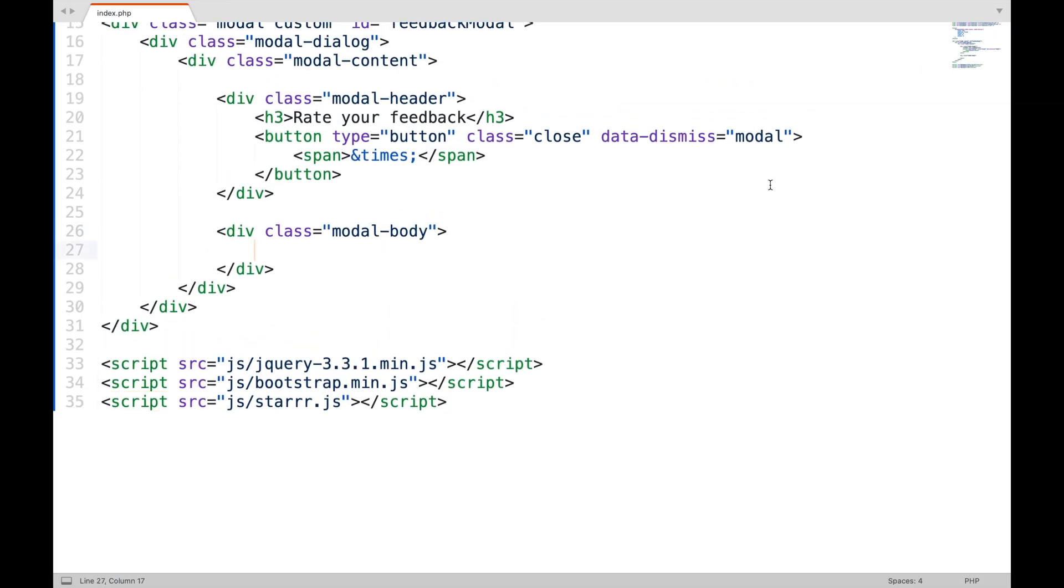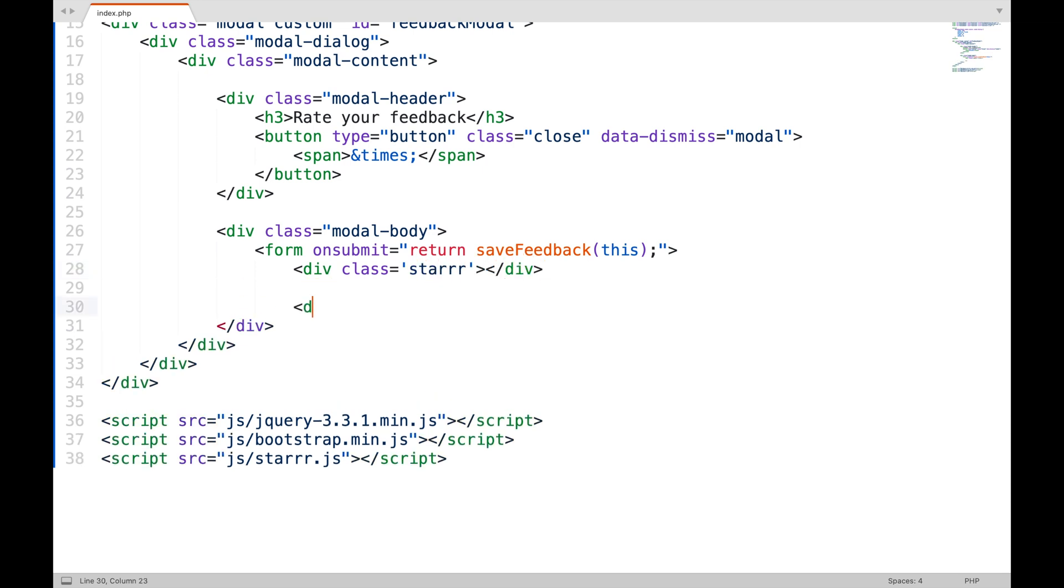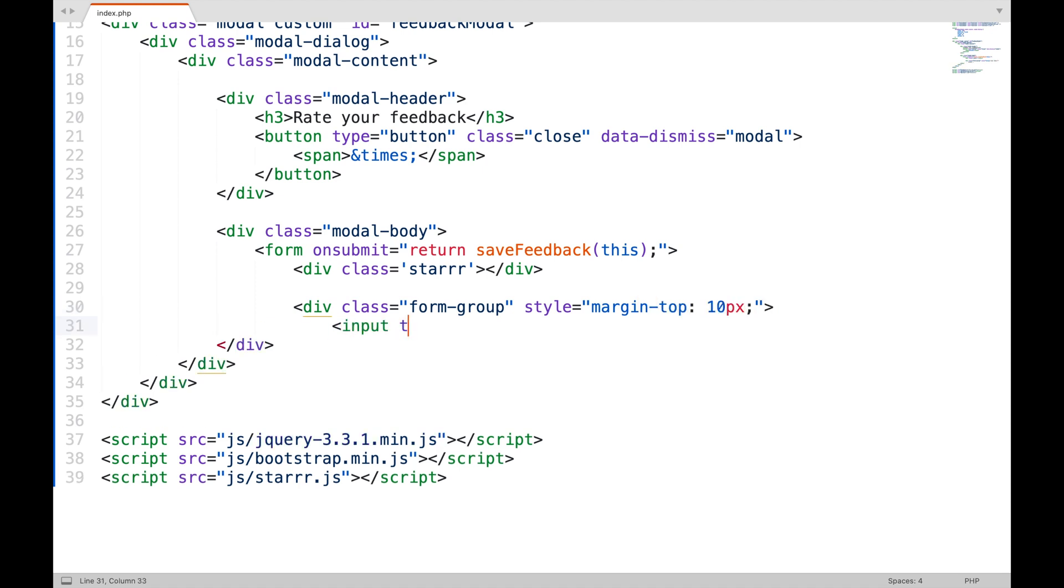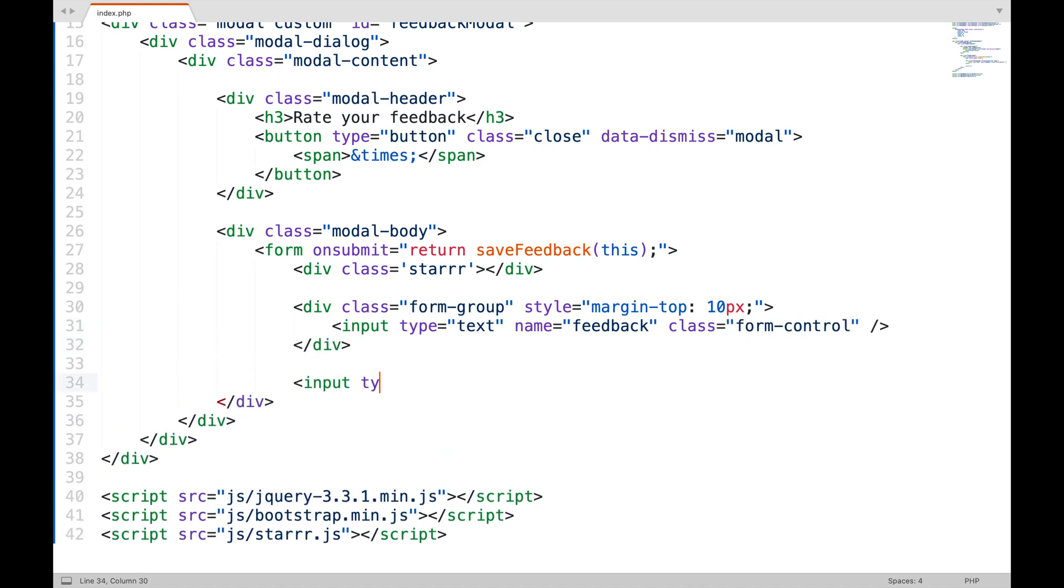No error is displayed which means it is included correctly. Now, create a form inside the modal body. On submit we will call an Ajax to save the feedback. Div to show stars. An input field to enter feedback in text. And a submit button.